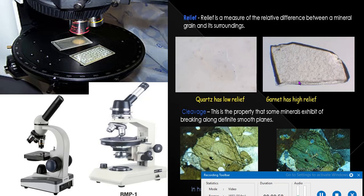The optical properties such as twinkling, birefringence, and refractive index are important for identification of minerals individually, and also when they are the constituents of rocks. Optical mineralogy deals with the study of different optical properties of different minerals in thin section of grain under the Petrological Microscope.